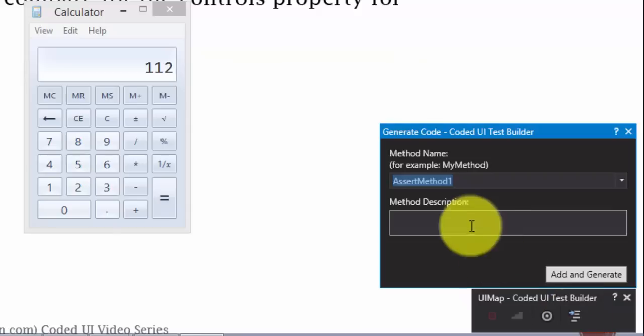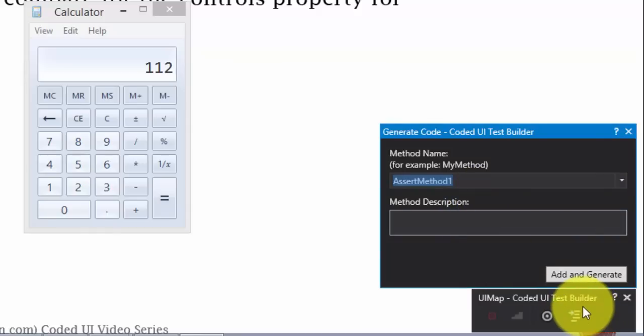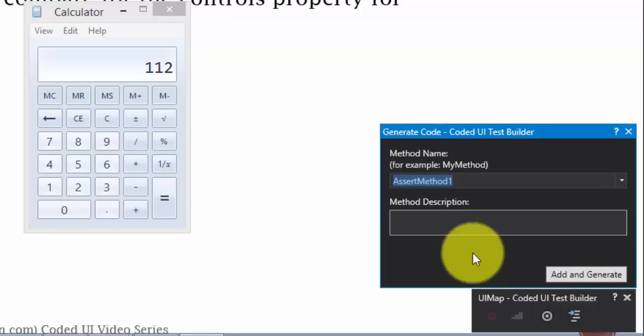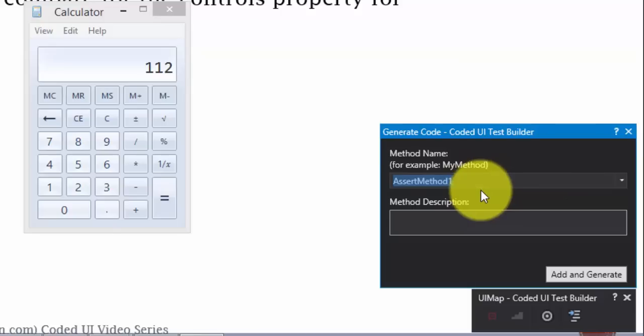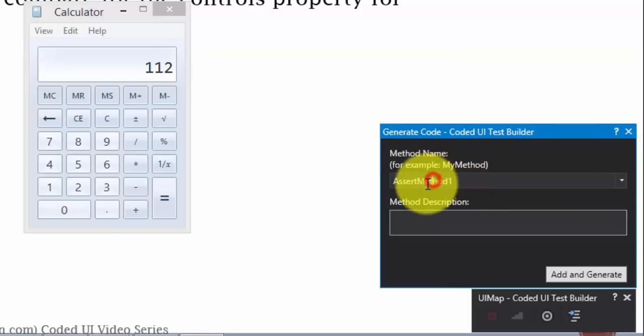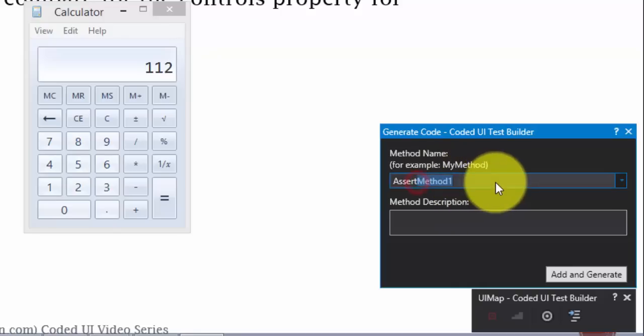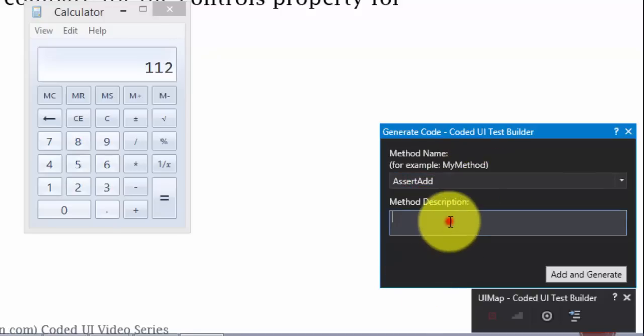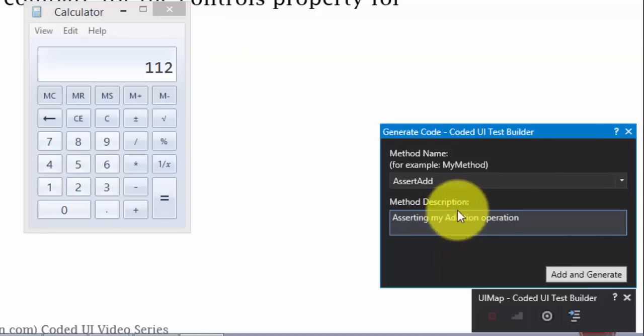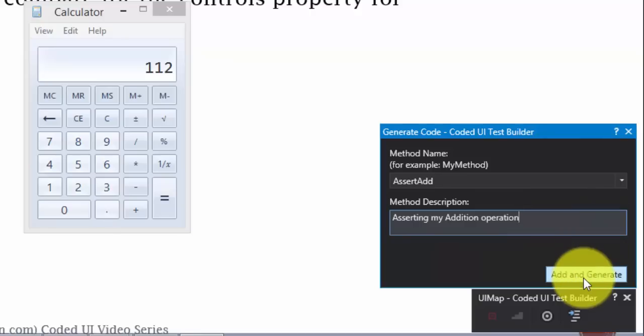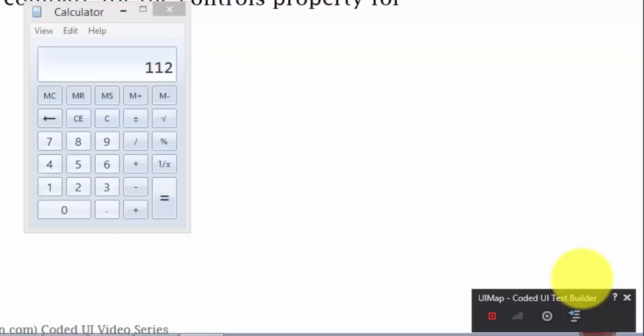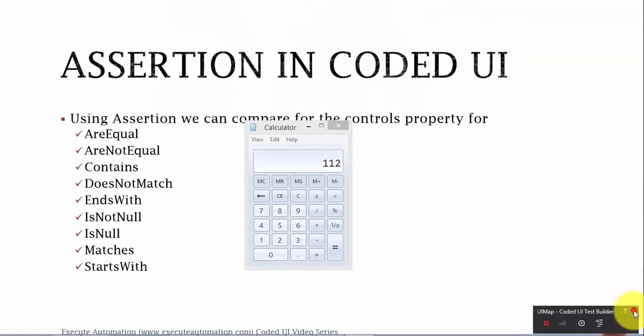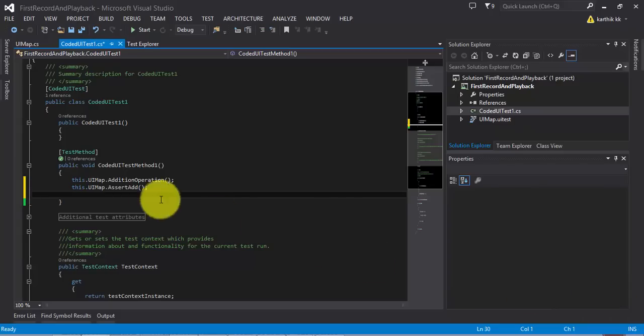So, again, we have to generate the code. Whatever changes that you made in the coded UI test builder, you need to generate the code. An assert method is going to be altogether a different method. That's why it's generating a different method. I'm going to say assert add. And I'm going to say asserting my addition operation. Great. Just hit add and generate. So, this will generate the code for me. I'm going to close this coded UI test builder. This takes me back to Visual Studio.